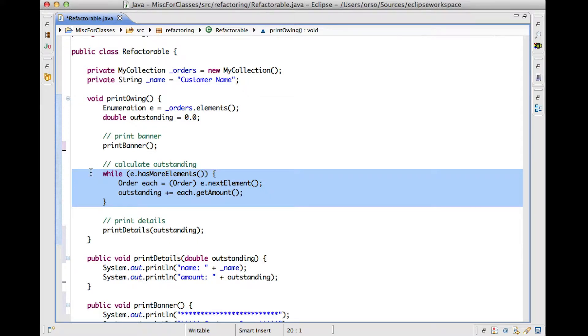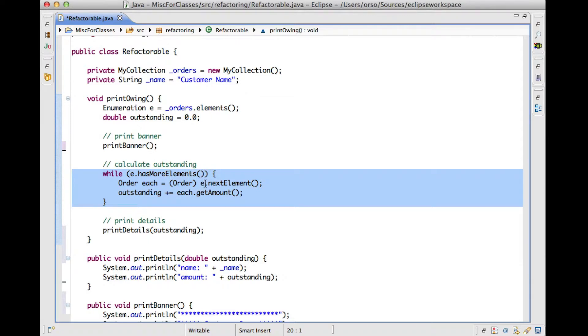So what is the additional complication here? Well, the additional complication here is that this code needs to know not only about outstanding. It also needs to know about this enumeration, because this one is also a local variable. And in addition to that, this code also has some side effects. So outstanding is modified as a consequence of the execution of this code.